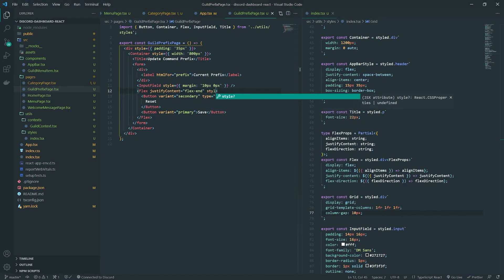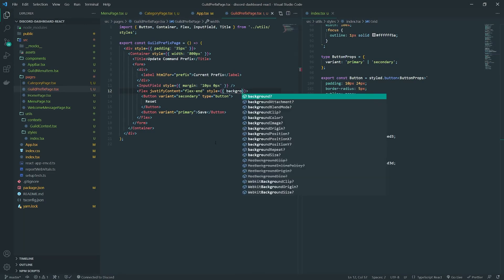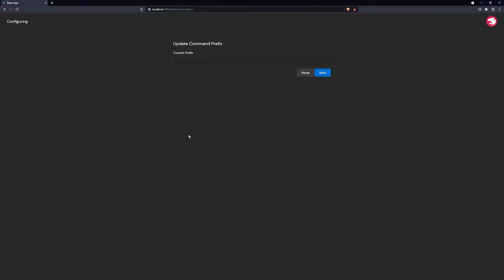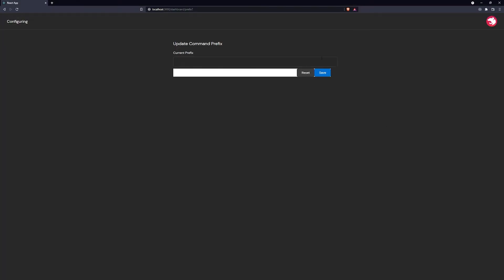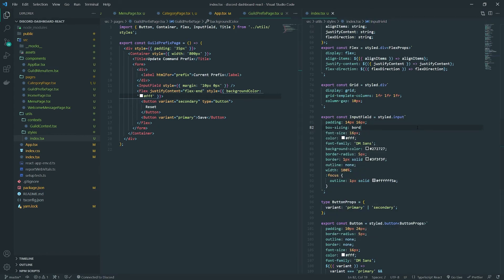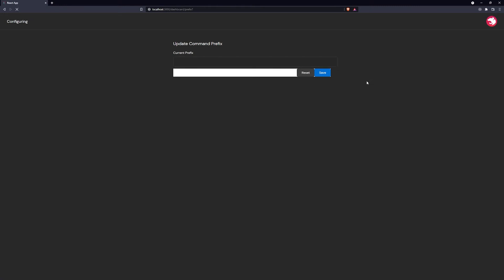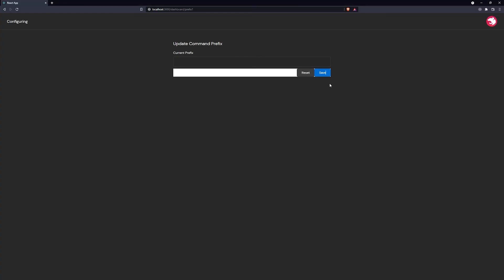Something's going on — the input field seems like it's overflowing because the width of the container ends there and the padding is causing overflow. Setting box-sizing to border-box should fix that — and there we go, perfect! Flex-end is working great with justify-content.